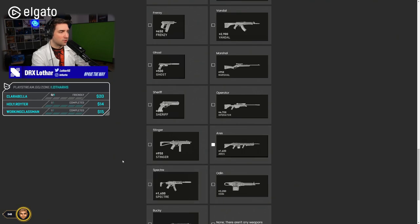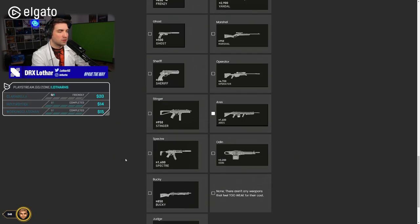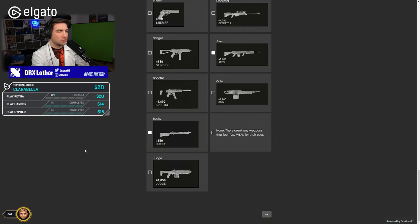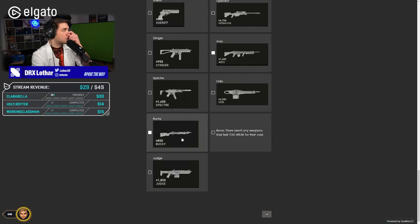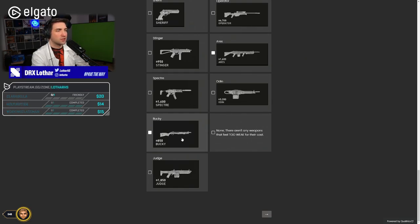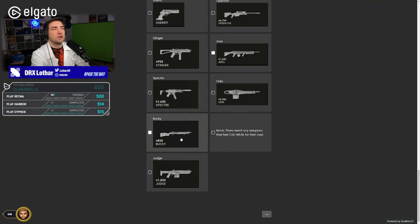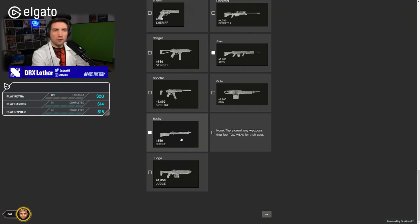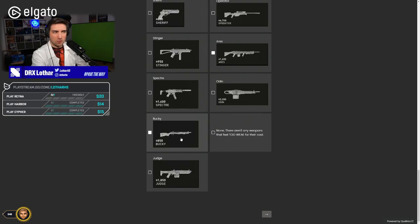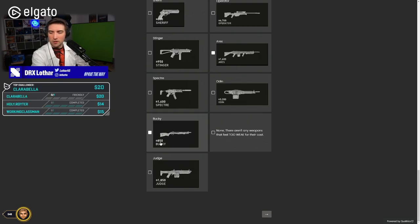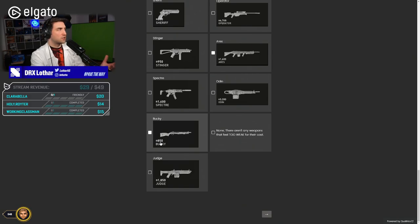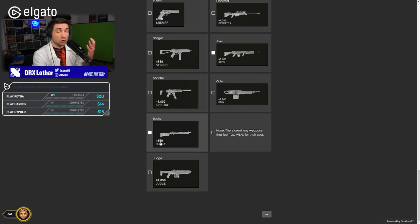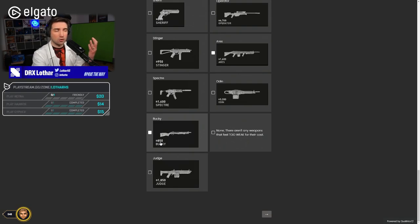I feel like Ares definitely feels too weak nowadays. Bucky definitely feels too weak. Bucky after the nerf, it's like, why on earth were you using Bucky when you have a Stinger at 950, right? Now, even with 1.1k, I would still not buy Bucky. The problem with Bucky is that you can never buy it on pistol round. So it can never be cheaper than this. You cannot put Bucky on 800 because then people would buy it on pistol round and just wreck you with it. So you cannot change the price anymore.